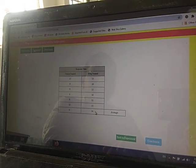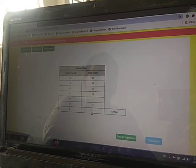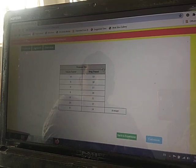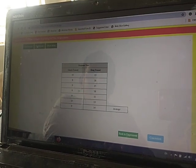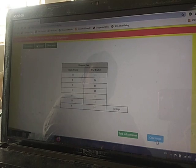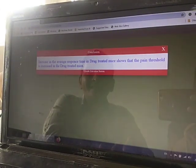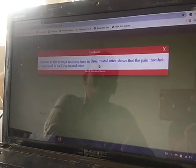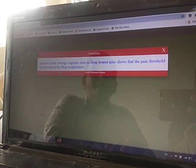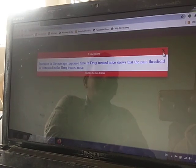The vehicle group average reading is 9 seconds — animals flick their tail at 9 seconds. The drug-treated group average is 14 seconds. This means the drug shows analgesic activity. After the observation table, draw it in your notebook and click 'Conclusion'. The conclusion states: increase in the average response time in drug-treated mice shows that the pain threshold is increased in drug-treated mice.